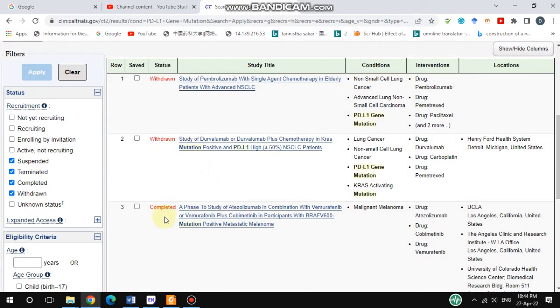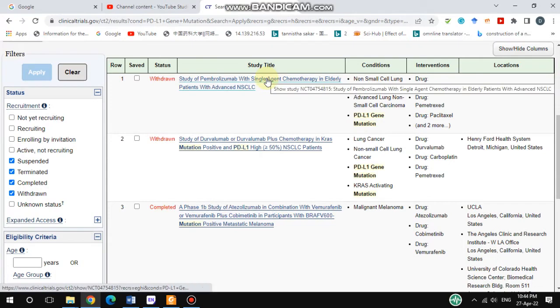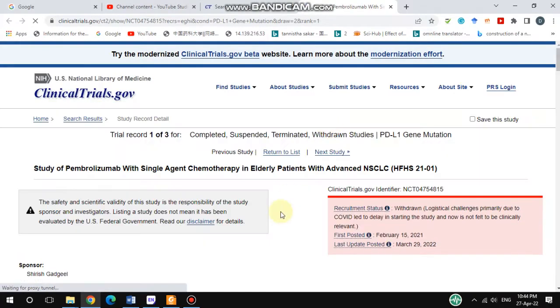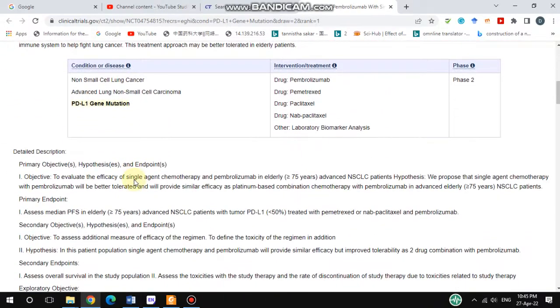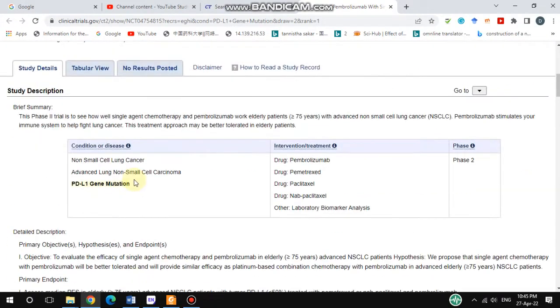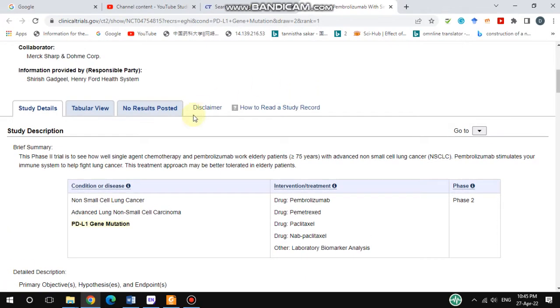Here you see only withdrawn and completed results. If you go through one of them, you find all of the study details — what kind of study it is. In some cases it shows 'No Results Posted,' so not all cases will have results available. This particular report has no results.